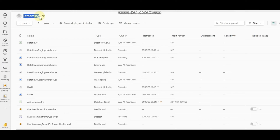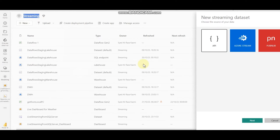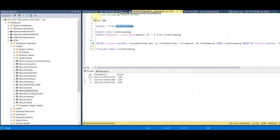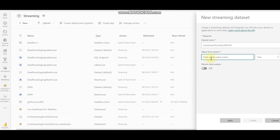We have a streaming workspace, and first we want to create our streaming dataset. In the streaming dataset I'm going to use API, and I'm giving it a name like 'Live Streaming from SQL Server.' Based on my table, I have ID, transaction date, and amount columns, so I'm going to create a data structure or schema here.